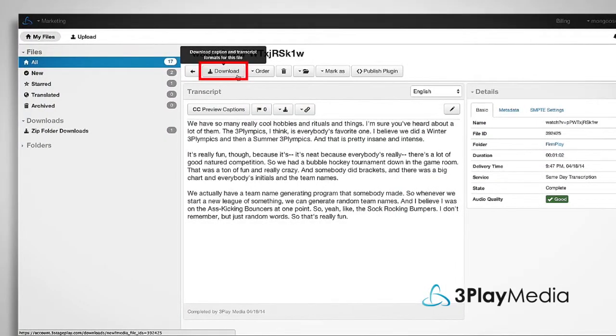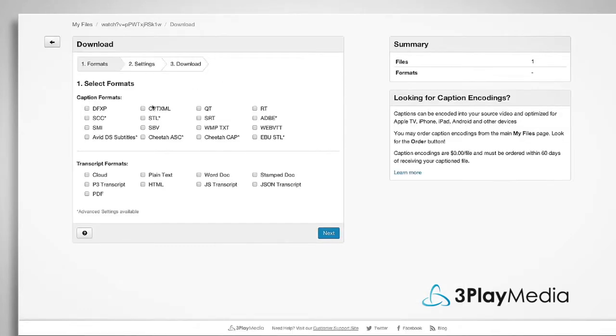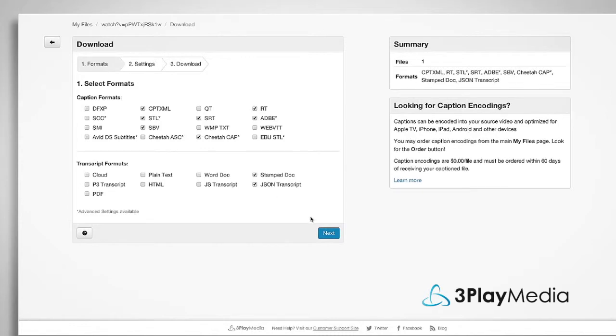The download button allows you to download different formats of caption and transcript files. There's no limit to your number of downloads.